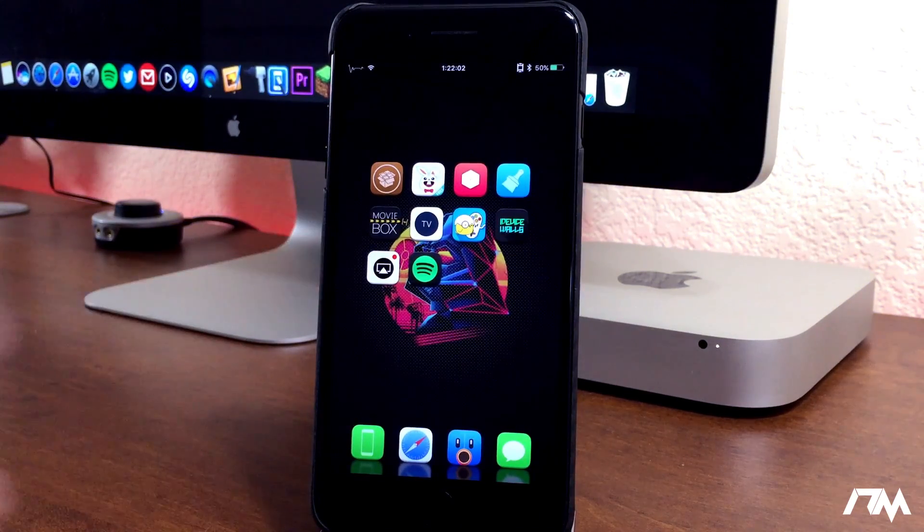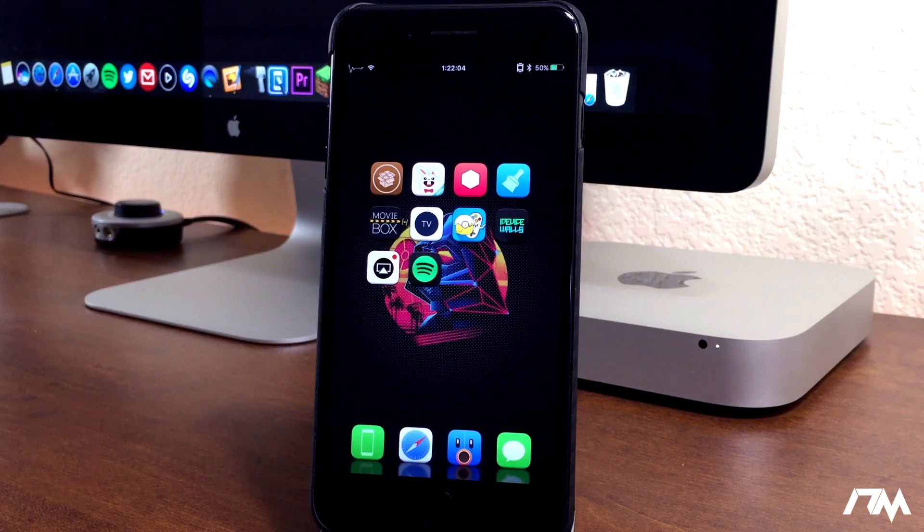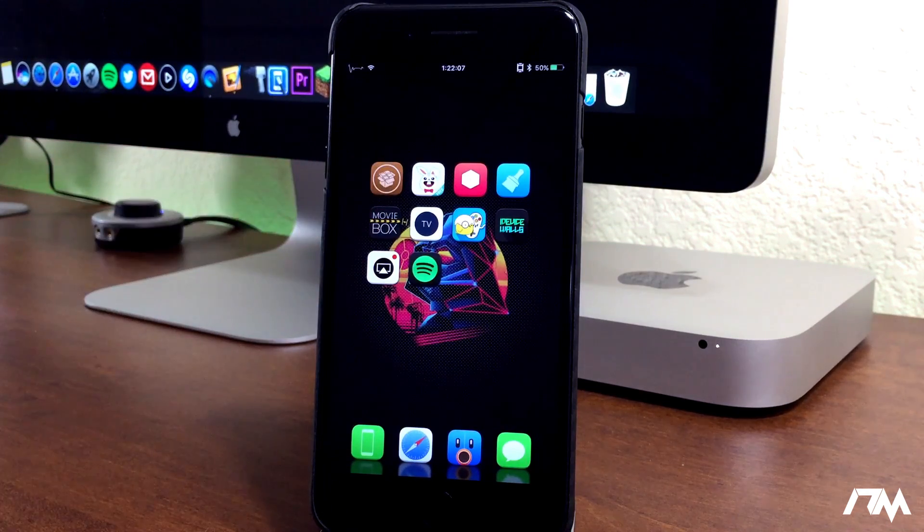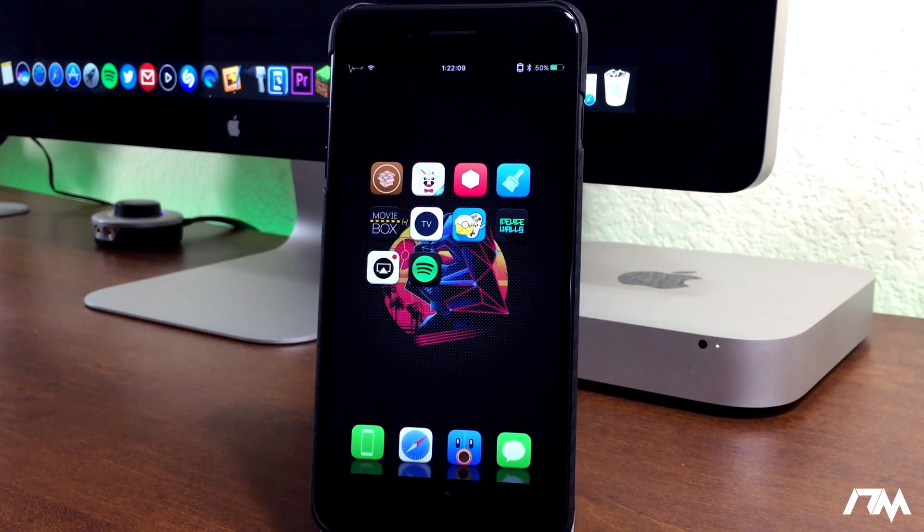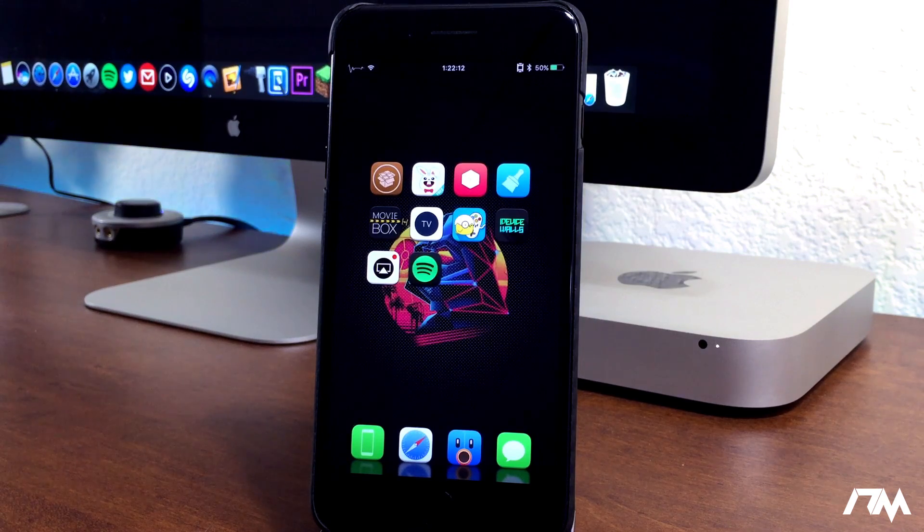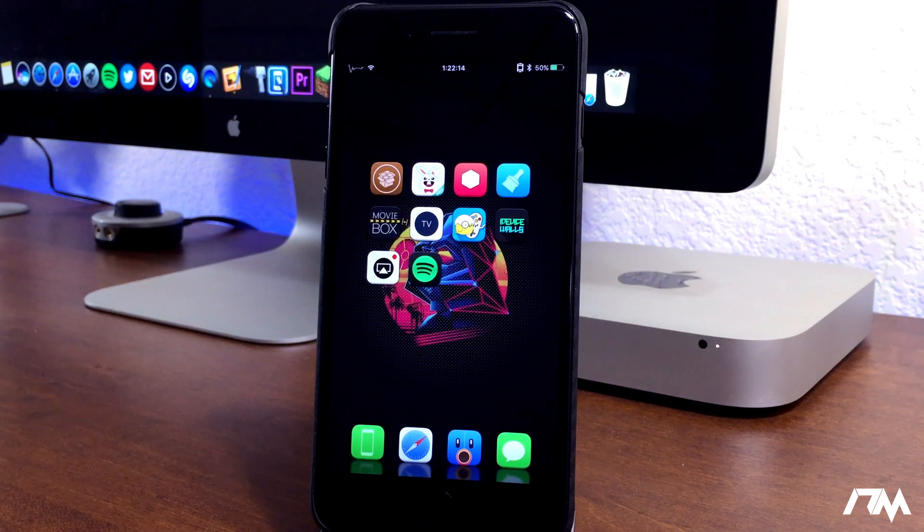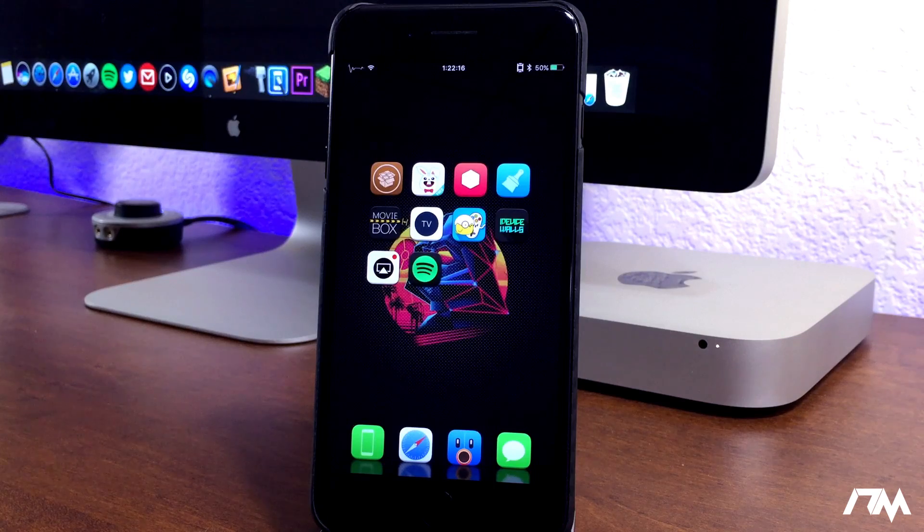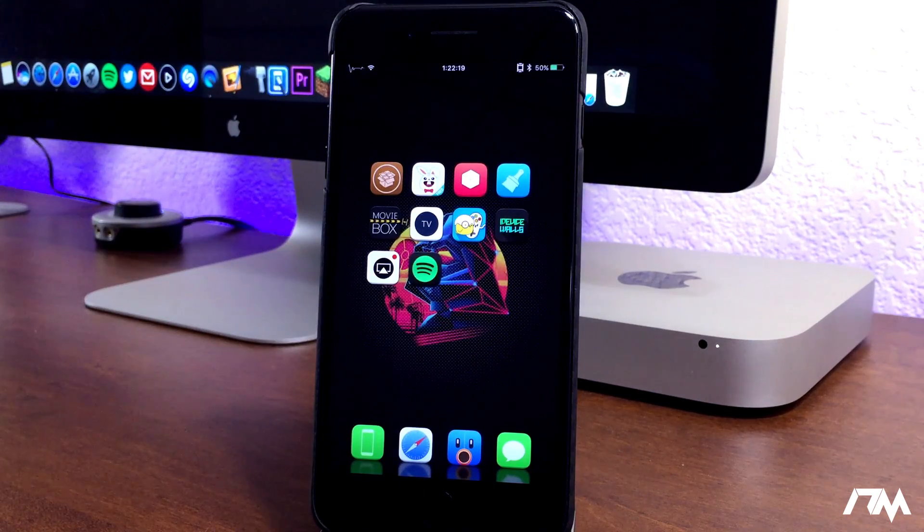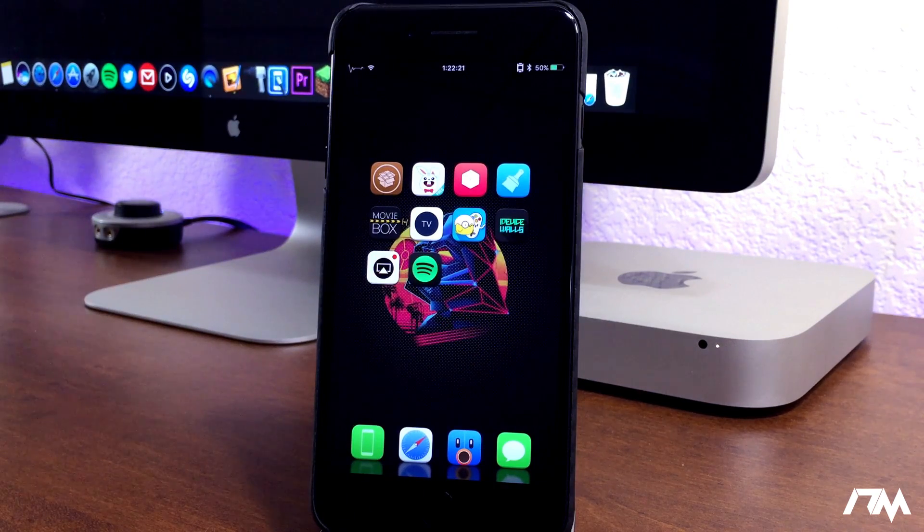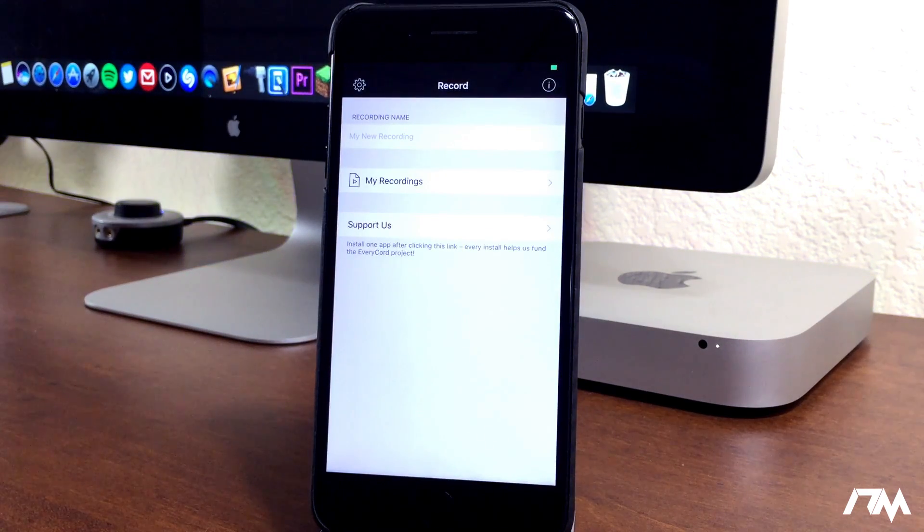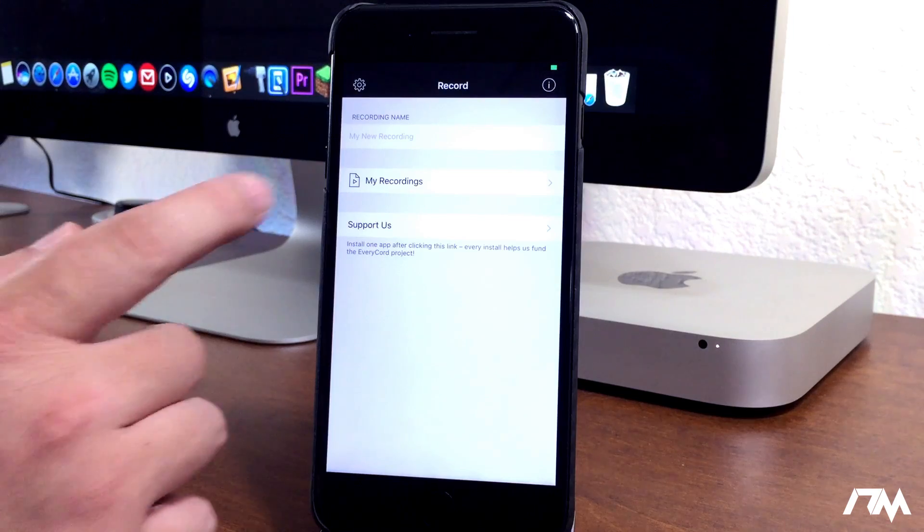The next application I got for you guys is called EveryCord. I believe that's the name of it. It is downloaded through the Tutu app. I just tried it out the other day and I absolutely love it. A lot of people cover an application called Airshow, however you say it. It's pretty much an application to record your screen. And I decided to go with EveryCord because it is so simple and convenient to use on your device. I absolutely love the setup of the application.